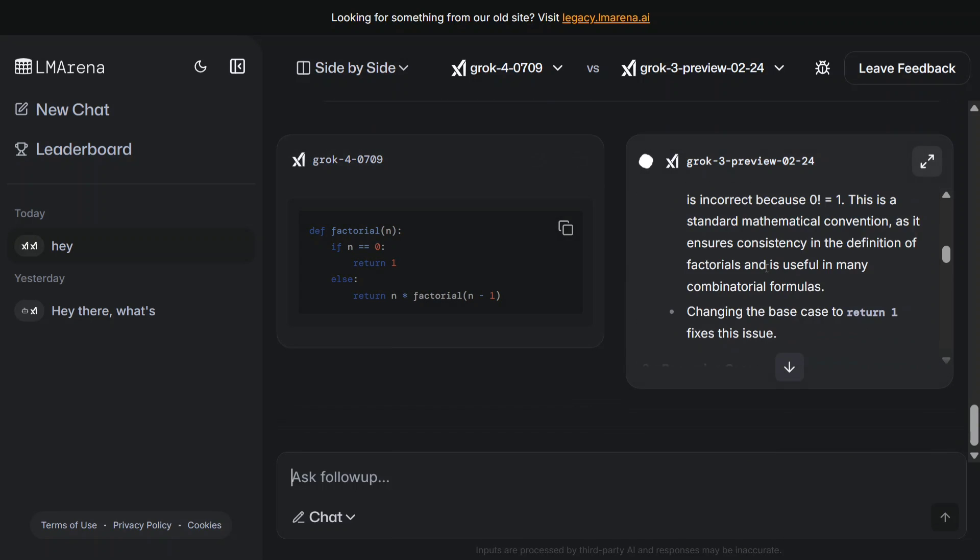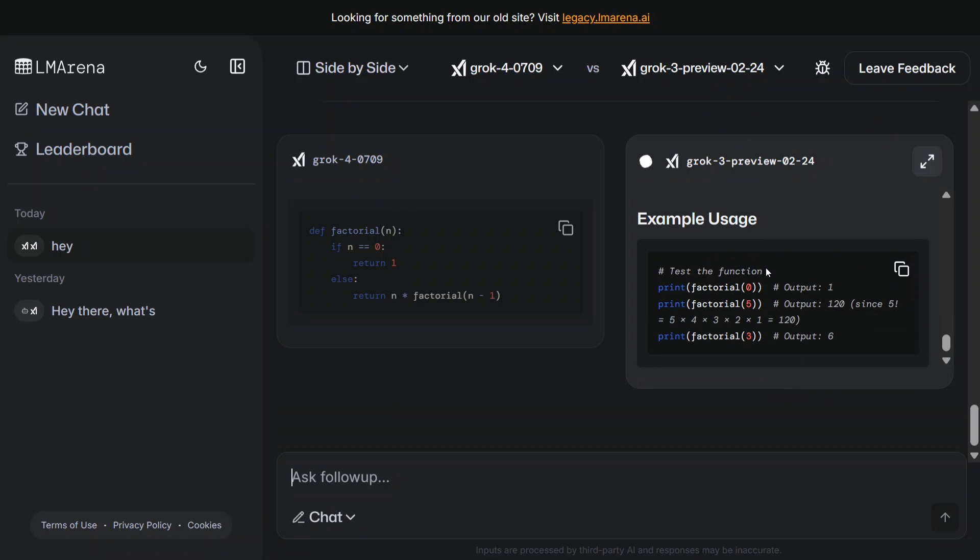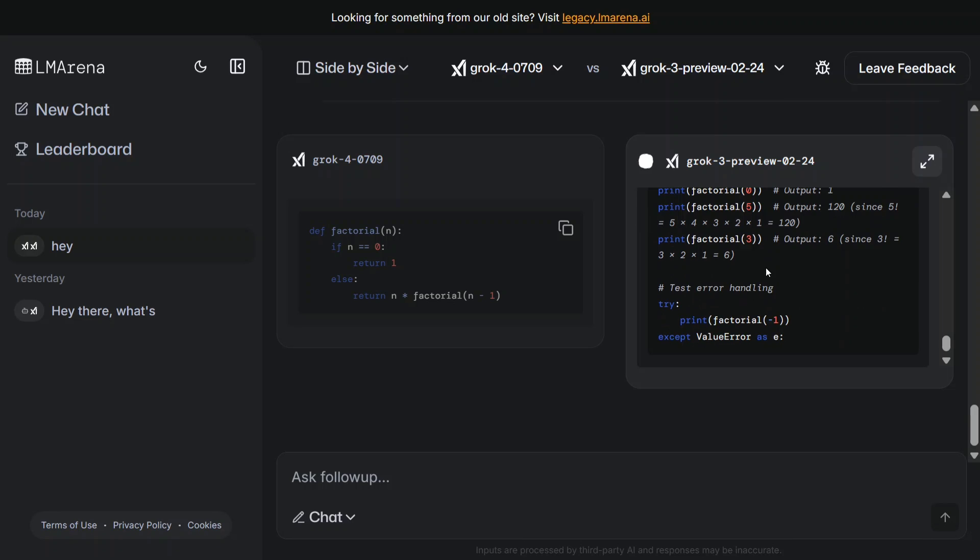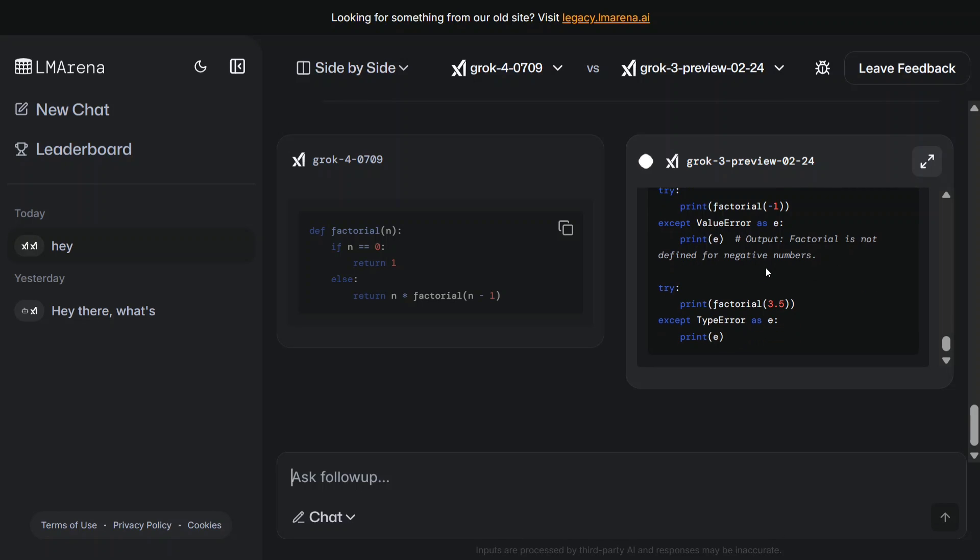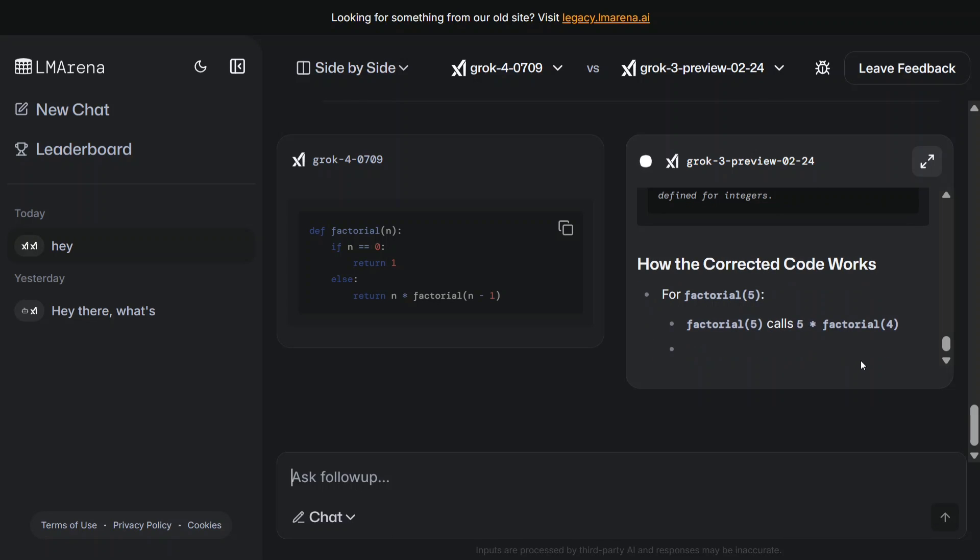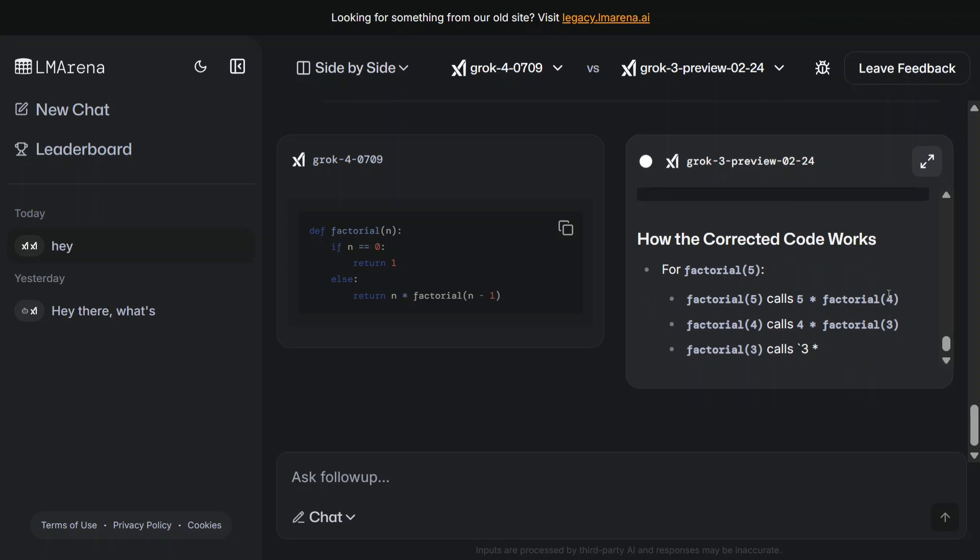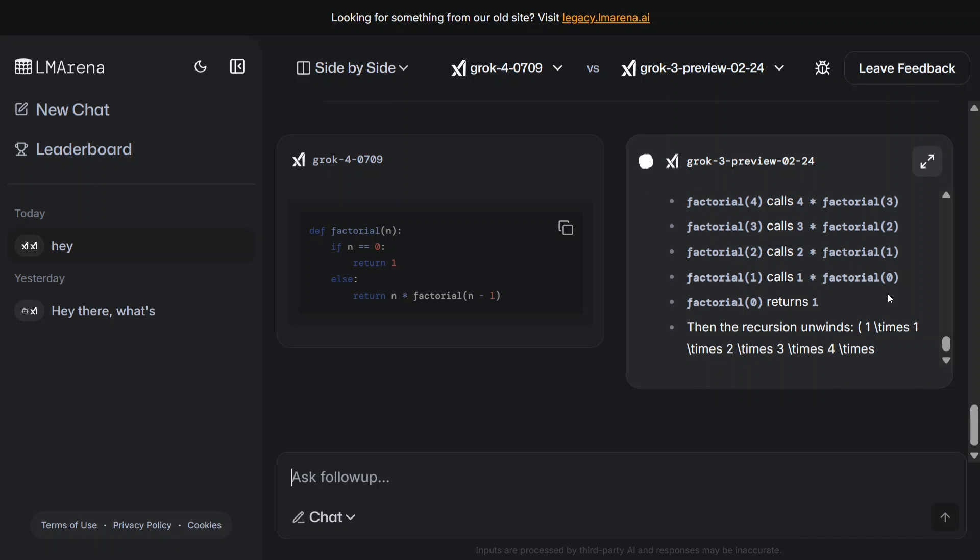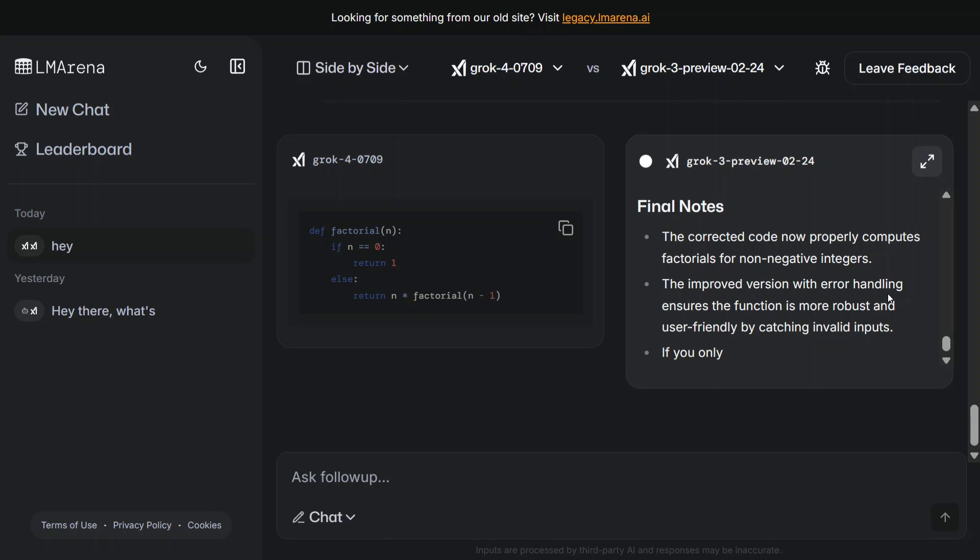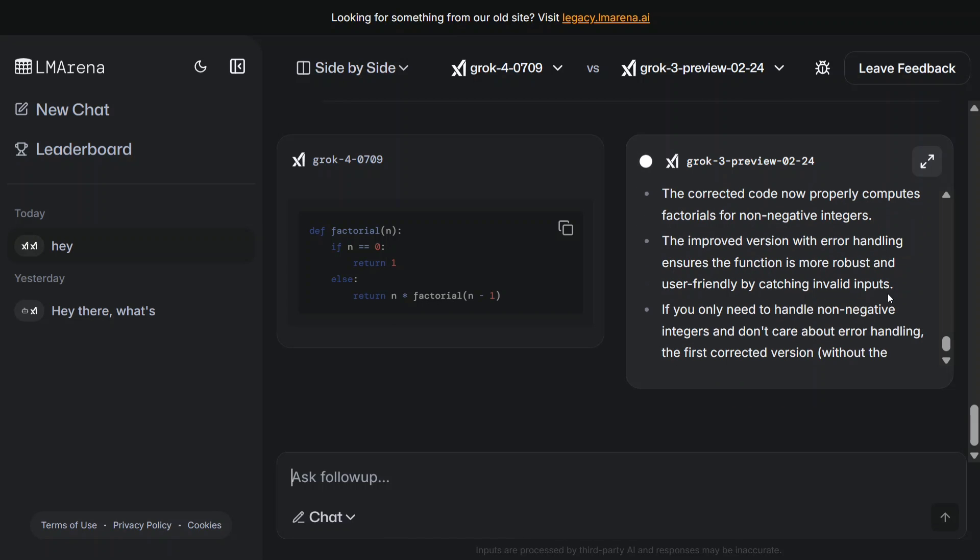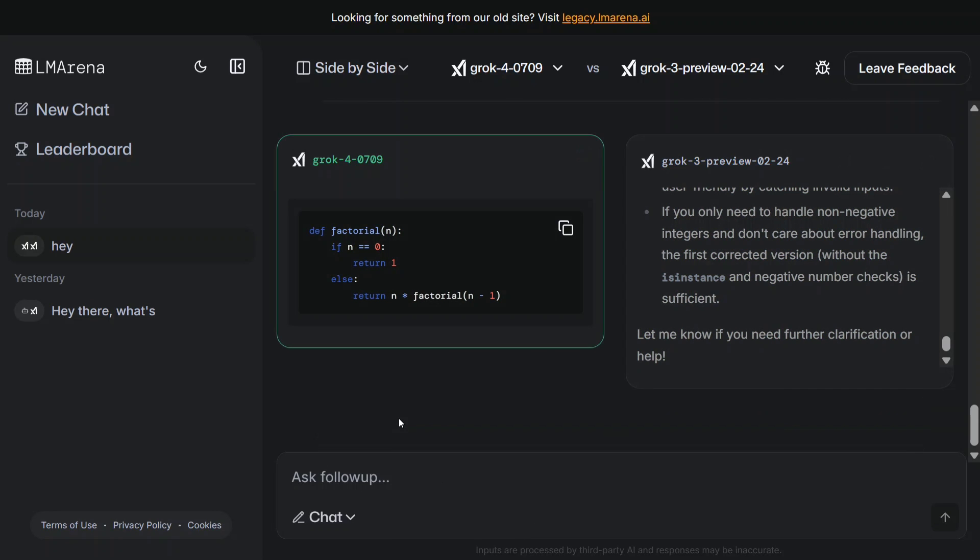I guess Grok 4 is more direct here, while Grok 3 is giving a lot of extra information. I think that's good - there's no junk here. In terms of coding, I would rate Grok 4 better. Comparing on being direct and giving a final answer - because what was asked was to fix the code. I didn't ask it to give all the theory and stuff. So I'll take left is better.